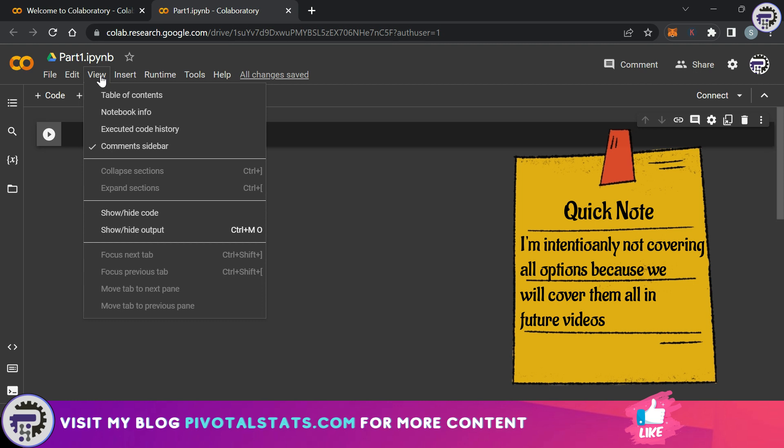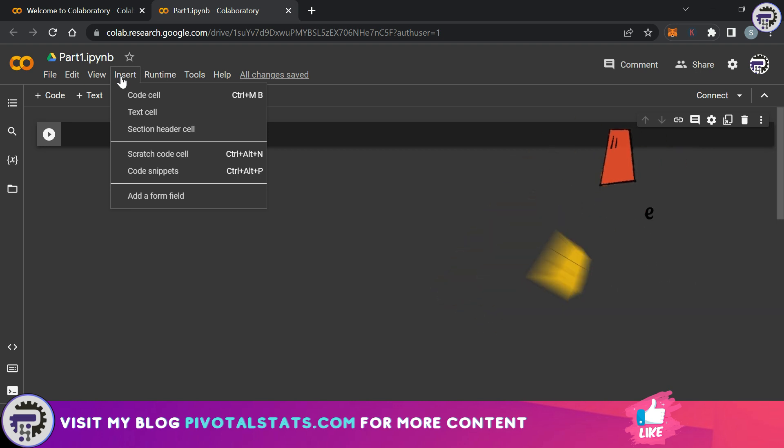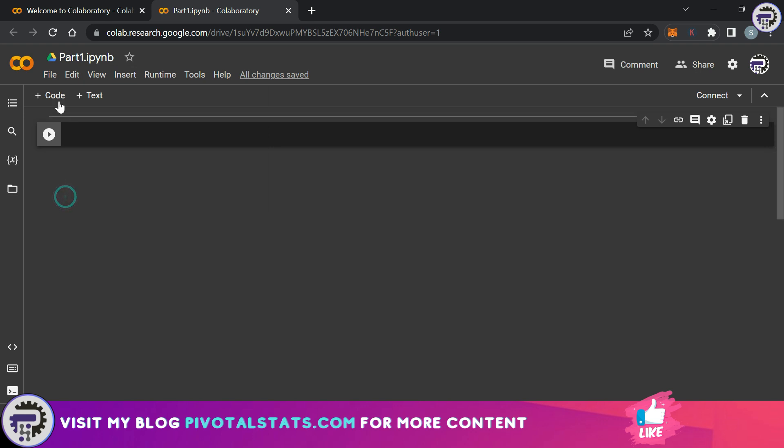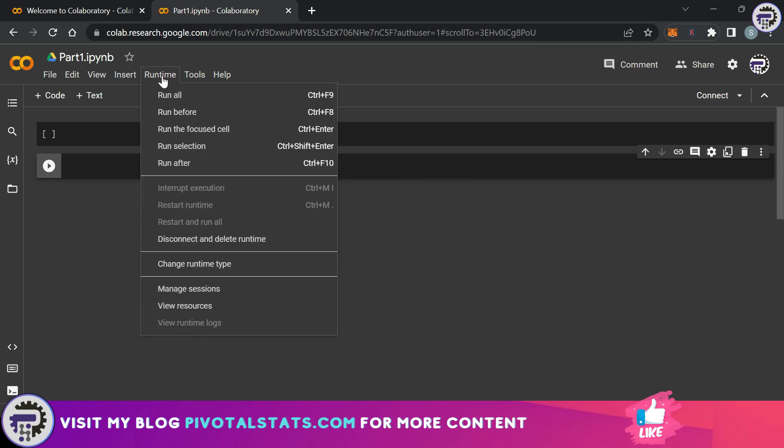This enables us to use certain features within Google Colab and we'll get into those in future videos. Then we have insert so that we can insert a new line of code cell. By the way this code cell can be inserted by clicking on this plus icon here. When I click here another code cell has been inserted in the notebook file.